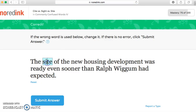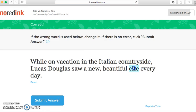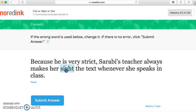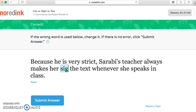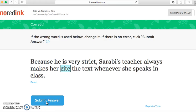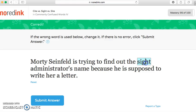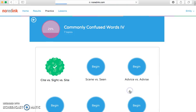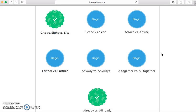We're almost done here. 'The site of the new housing development with the season — beautiful site every day.' That is correct. 'This teacher always makes her site.' Finally — mastery achieved on this level! We're going to go check out our progress. I am now up to 29% of Commonly Confused Words, because I've completed 'site/sight/cite' and 'already/all ready.'